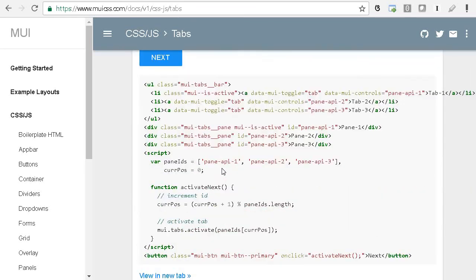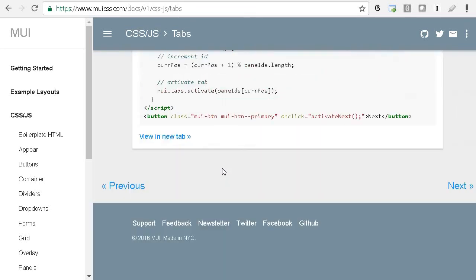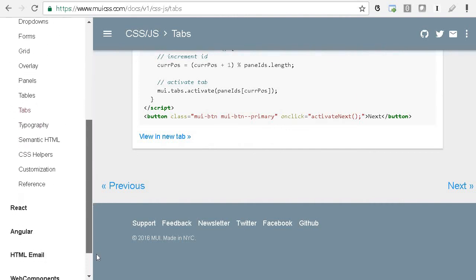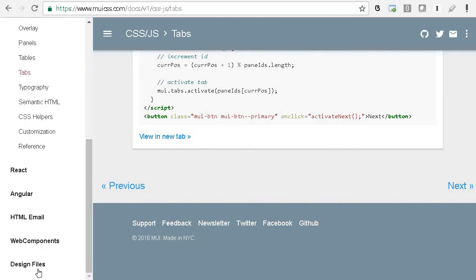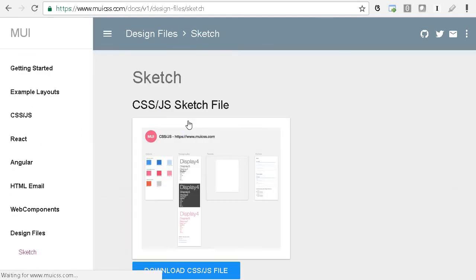This can give you very good materialistic design, and you can explore Google documentation for that. They also provide the design file which they developed using one of the programs called Sketch.